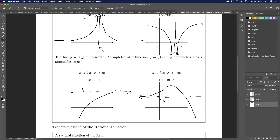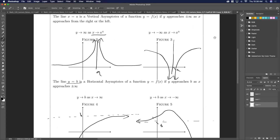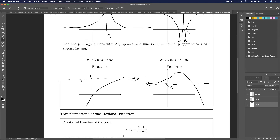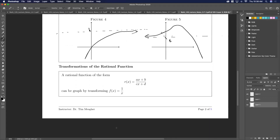Unlike verticals, horizontal asymptotes are okay to pass through — the function can cross the line but will tend to level off. Vertical asymptotes almost never get crossed because it's a function, but horizontal asymptotes just describe where the end behavior levels off.